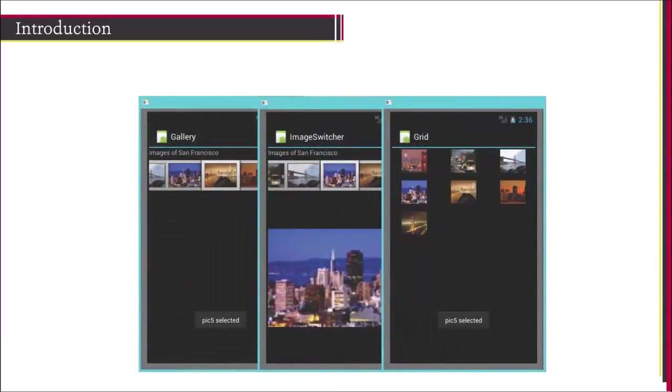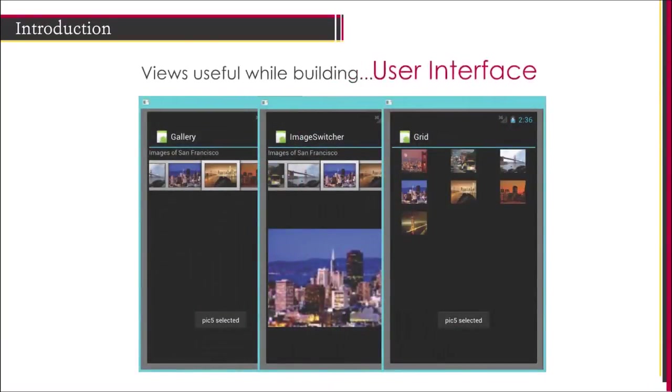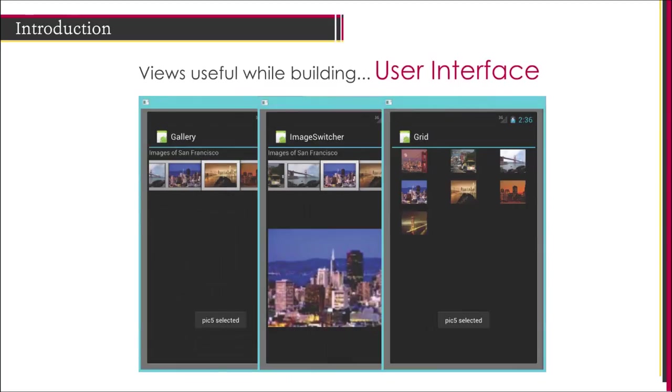In the previous session, you learned various views useful while building the user interface of your Android application. This session continues to explore more views to create robust and compelling applications.